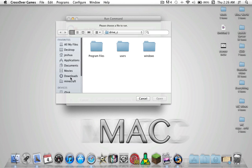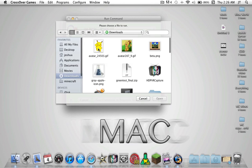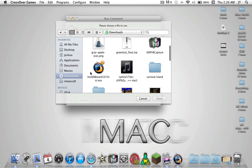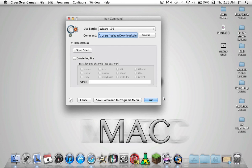Once that's done, you want to go to Command, you want to go Browse, you want to go to your downloads folder, you want to click wizard101test.exe and hit Open.